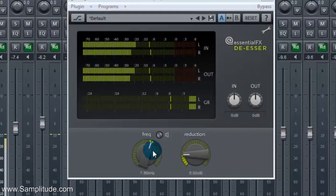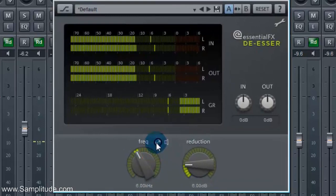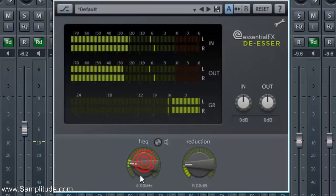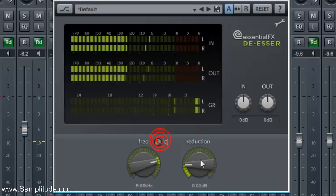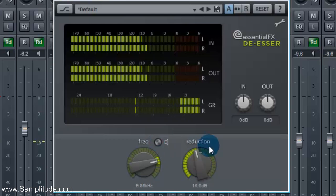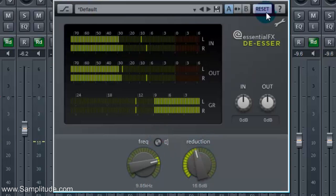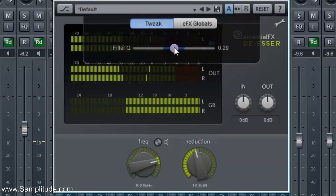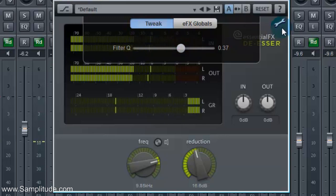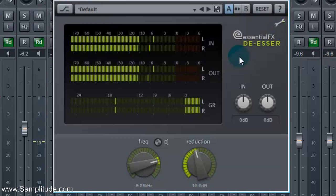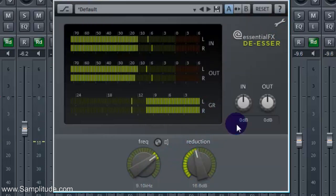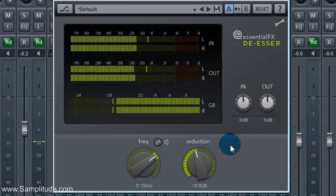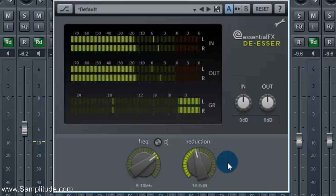Rounding out the new additions to the EFX Suite is the De-esser. The controls on the front, along with the frequency adjustment in the Tweak section, allows an engineer to dial in on and reduce vocal S's. Even acoustic guitar finger squeaks and brittle cymbals from overhead microphones can all be reduced using this plug-in.